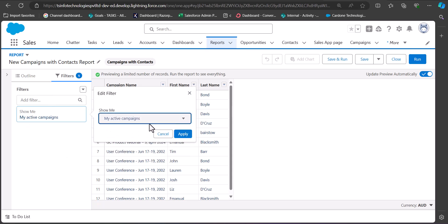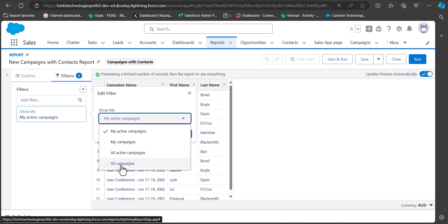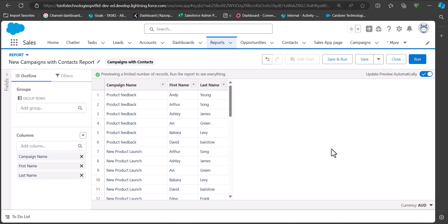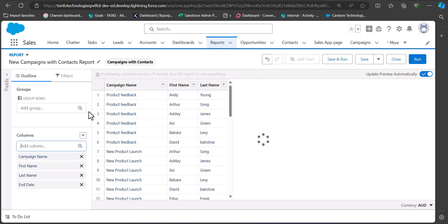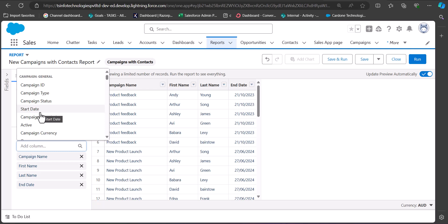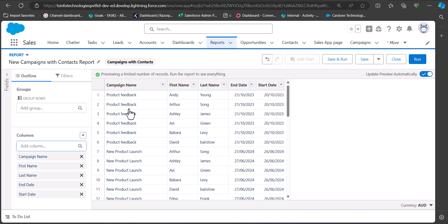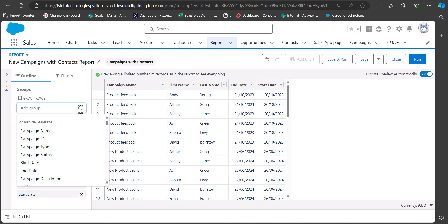I will display all campaigns by selecting All Campaigns and clicking Apply. From the Outline tab you can add additional columns such as Start Date, End Date, and other fields related to the campaign report. After adding the columns you can also add a grouping according to rows — go to the Group Rows section and search the field by which you want to group the records. I will group by Campaign Name.